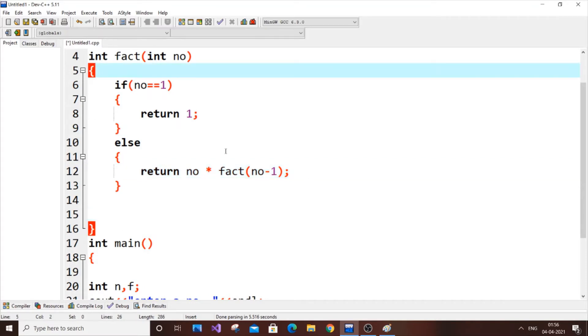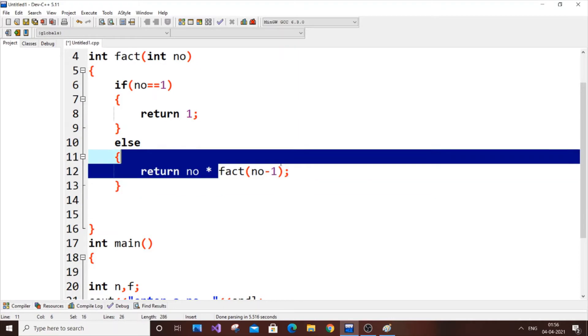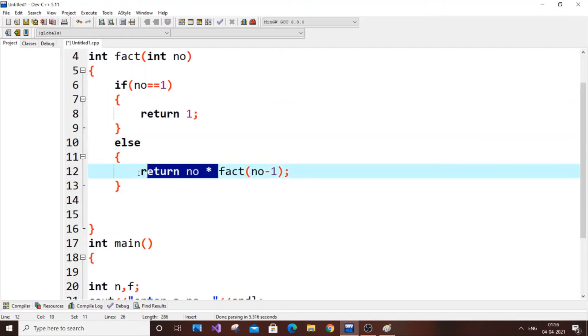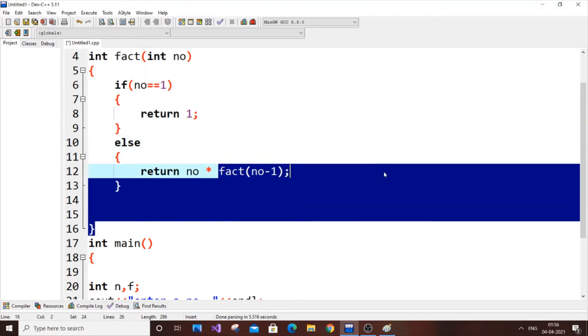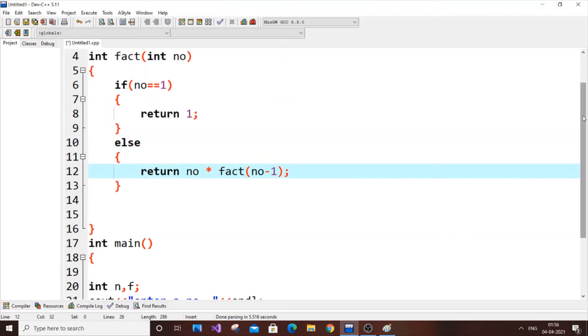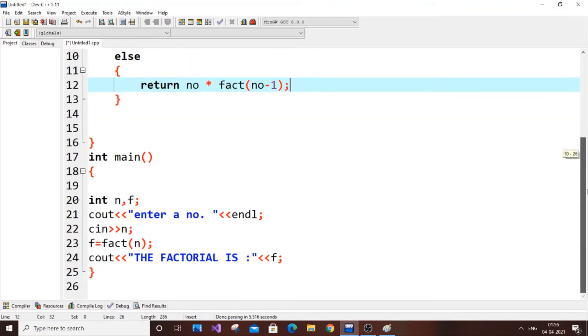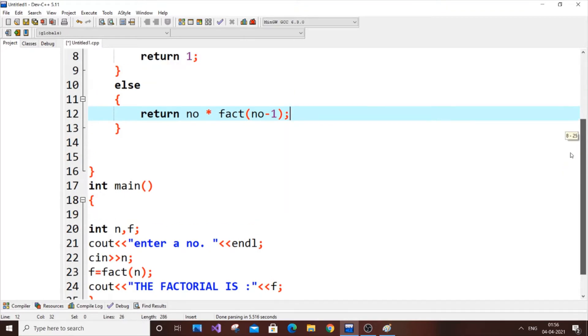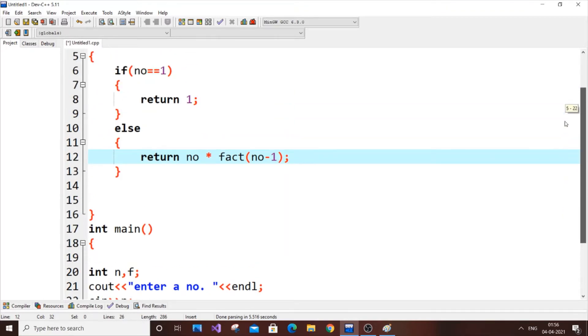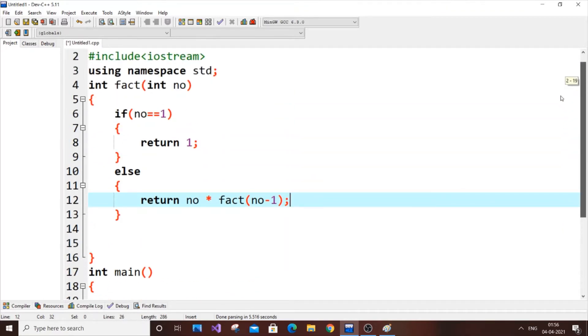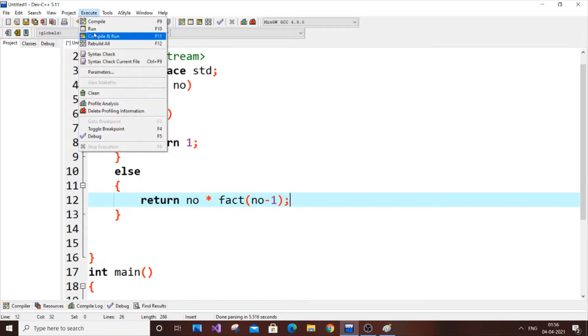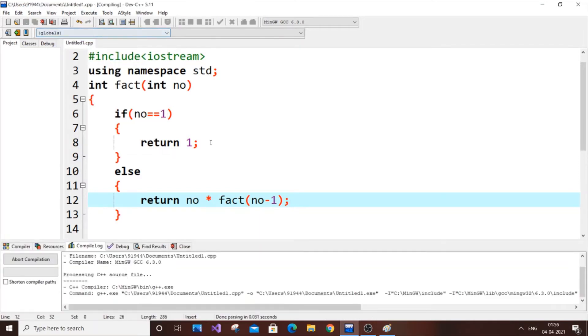And here is the recursion call, fact number minus one. So now I will also explain you how this code works at the end. I will just give you a step-by-step definition of how this code works. So now let me just run it. So I think, let me put five. Factorial five.